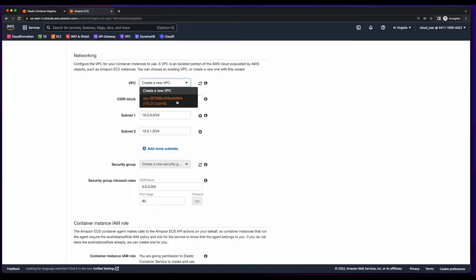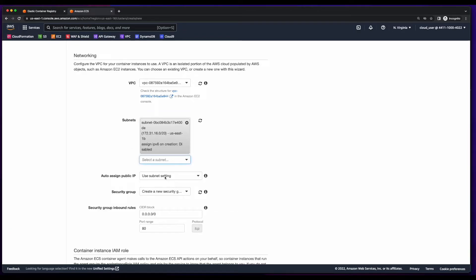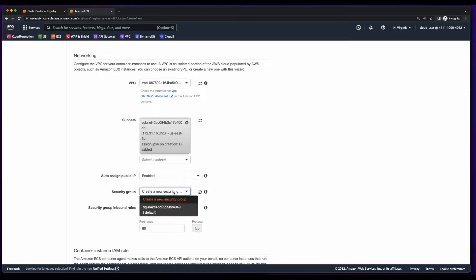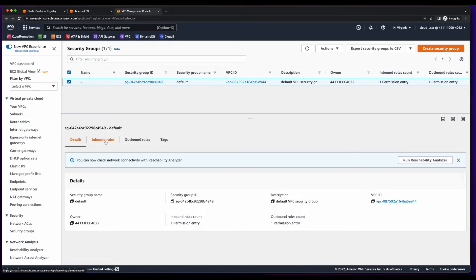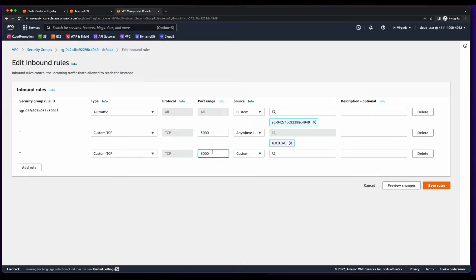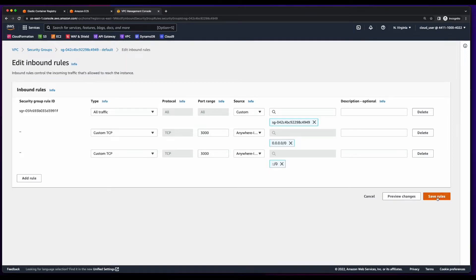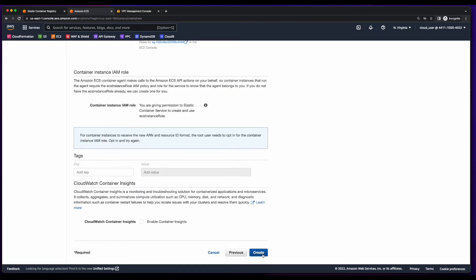For networking, I'll select the default VPC and pick a subnet. And I'll enable auto-assign public IP. For the security group, I'll pick the default, but I'm going to launch into it and edit the inbound rules. Because my app runs on port 3000, I'll add a custom TCP rule for port 3000 from anywhere and save the rule changes. Now go back to ECS, scroll to the bottom, and create.